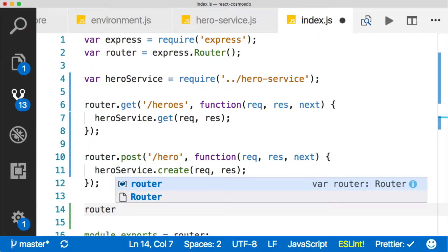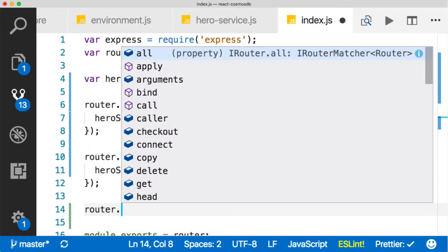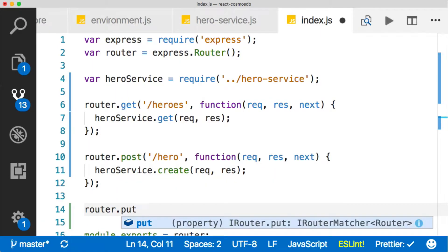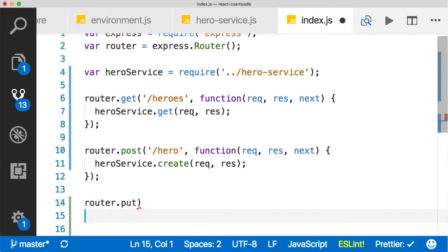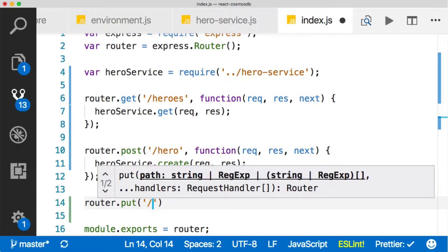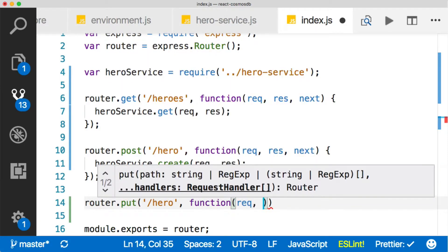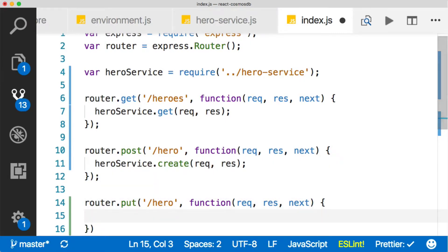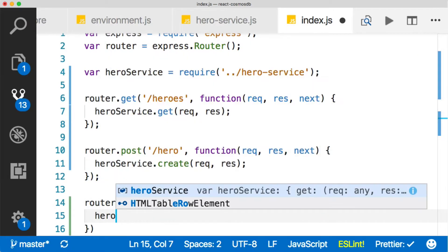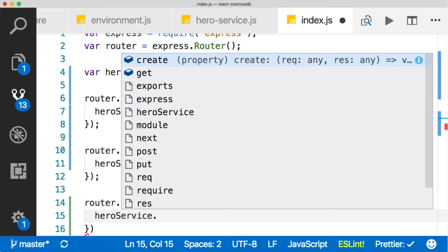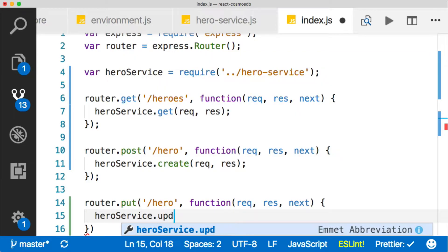So any time we do an update, we're going to use a put verb, the HTTP put verb. You can see we're using different verbs here, we're using a get, a post, now a put. So we're going to put, and this will be our update, our hero. And then function, req and res and next and all that good stuff. And then down below that, heroService and then dot update.